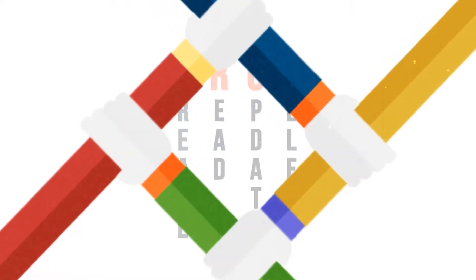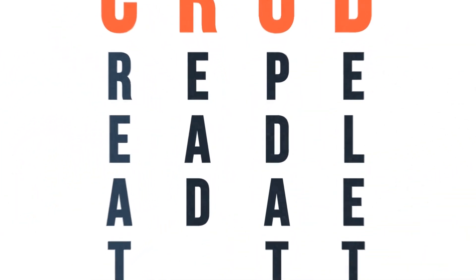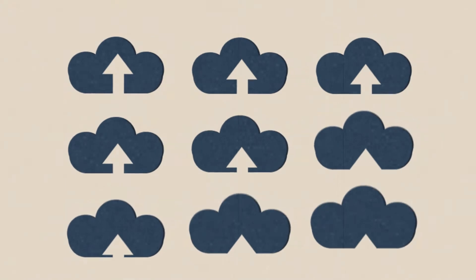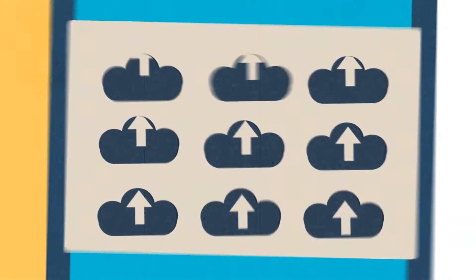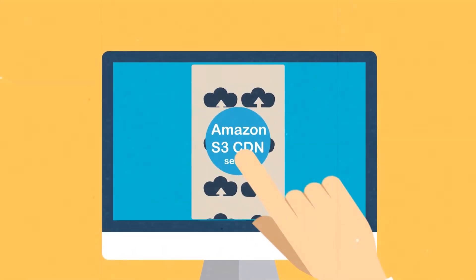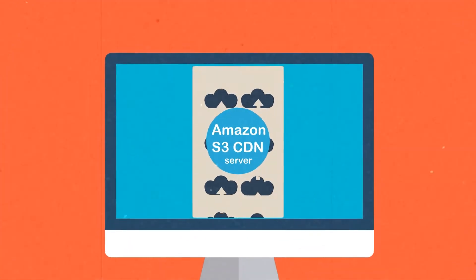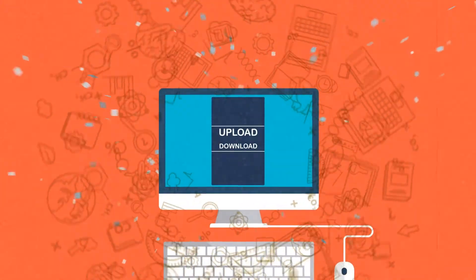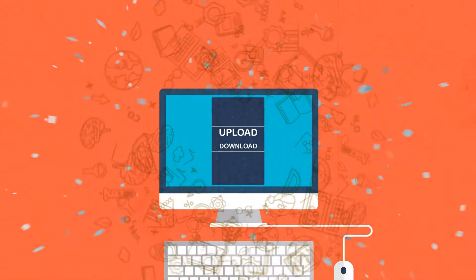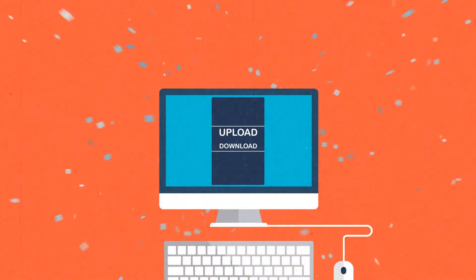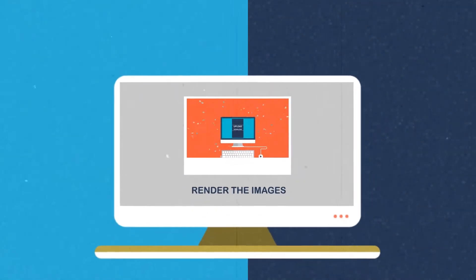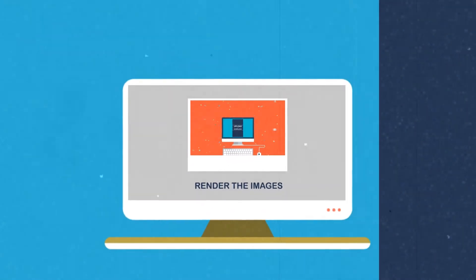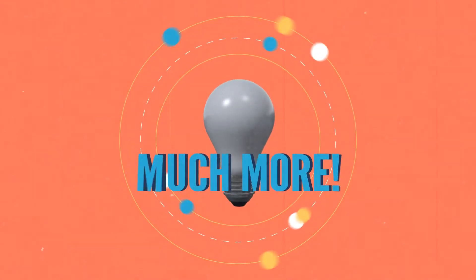This includes creating and scaffolding the Rails application with full CRUD functionality, building out the upload configuration files and dynamic sizing methods, connecting to the Amazon S3 CDN server for both uploading and downloading files for the application, building out the view files in the application to render the images, and much more.